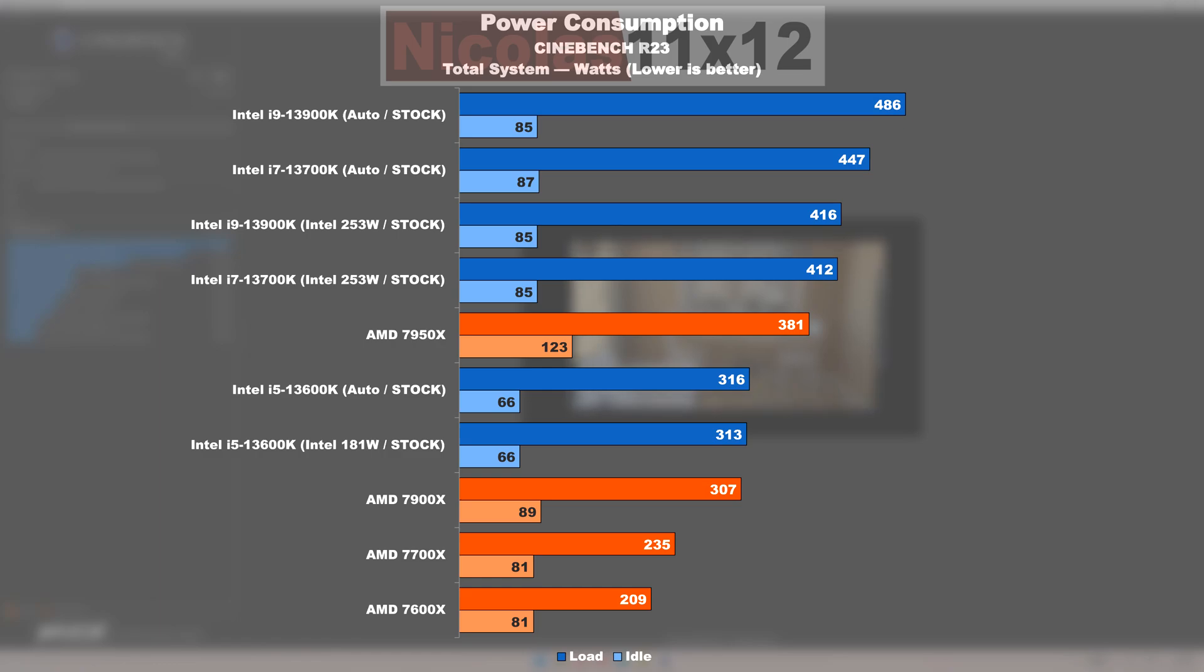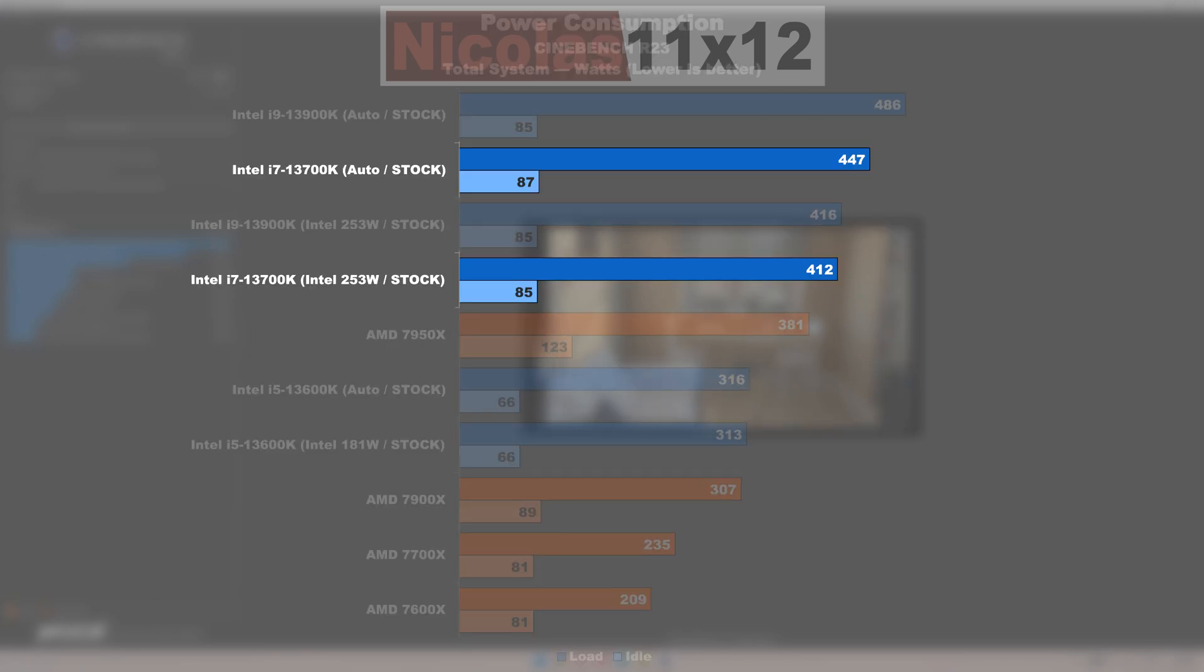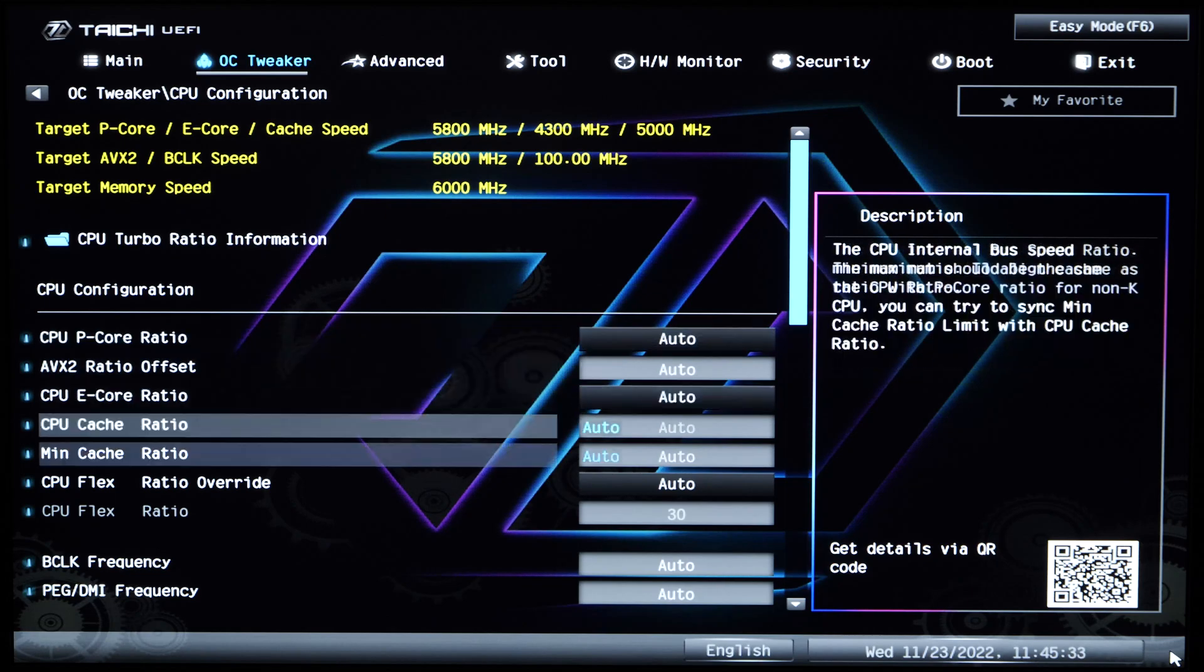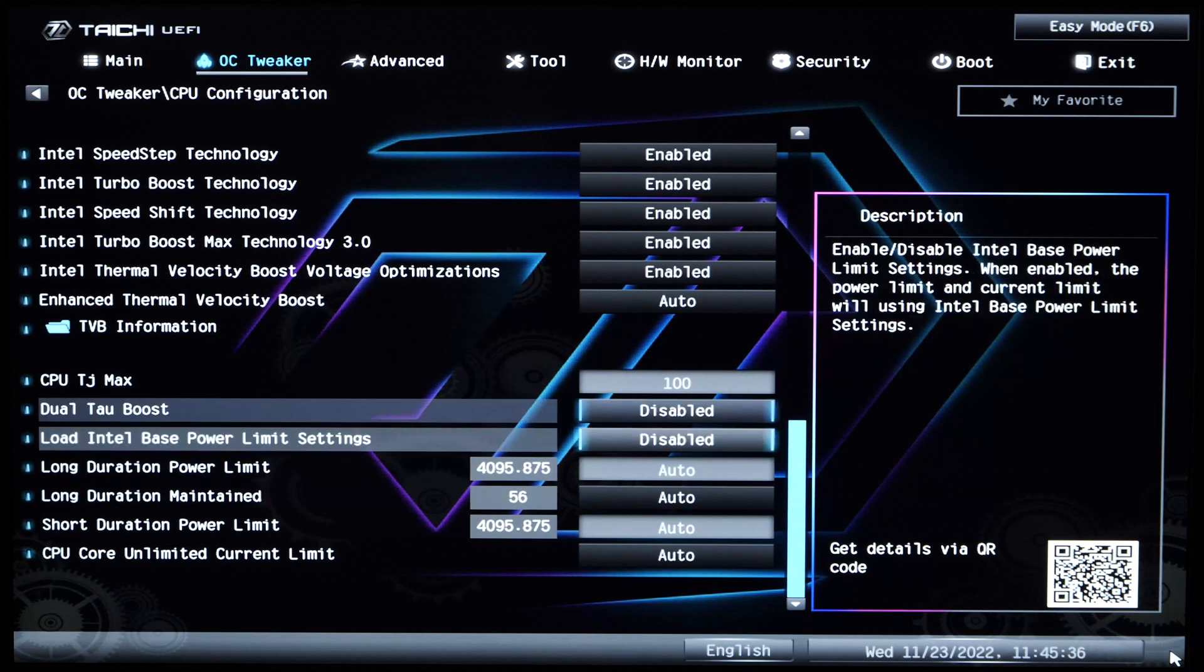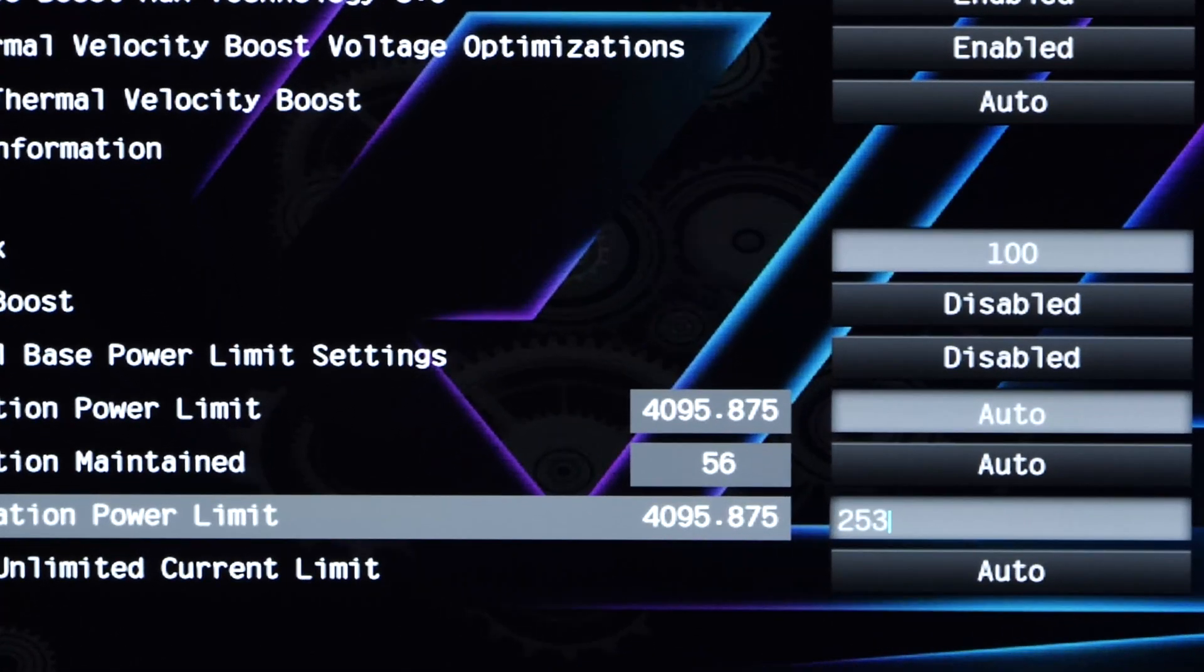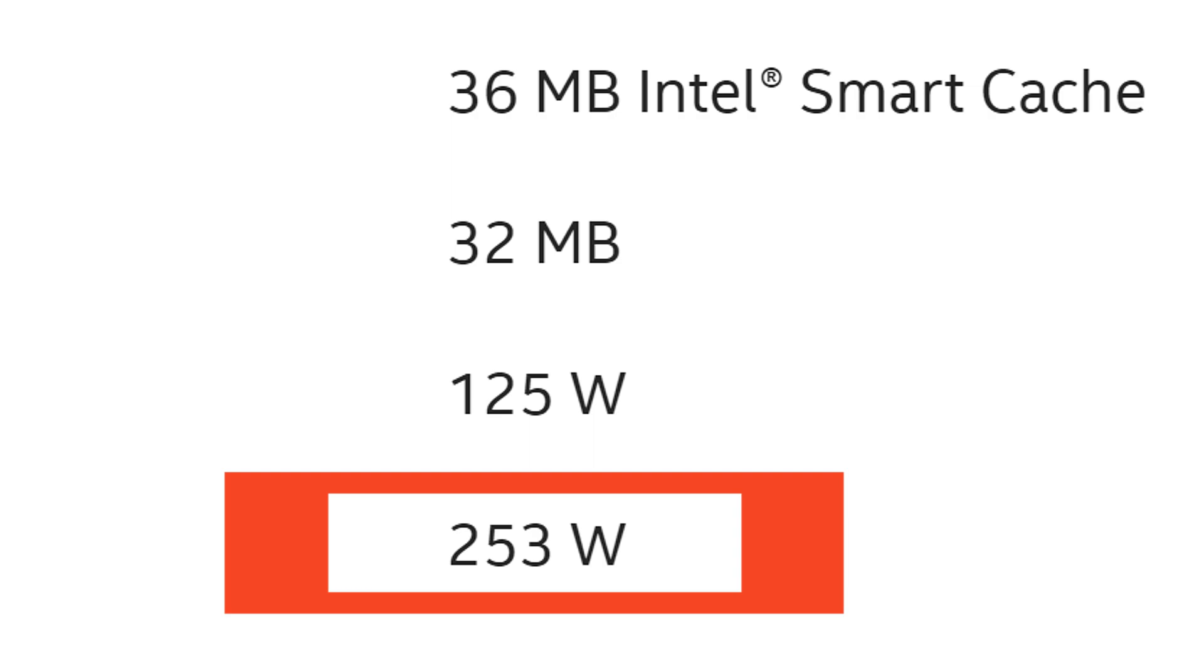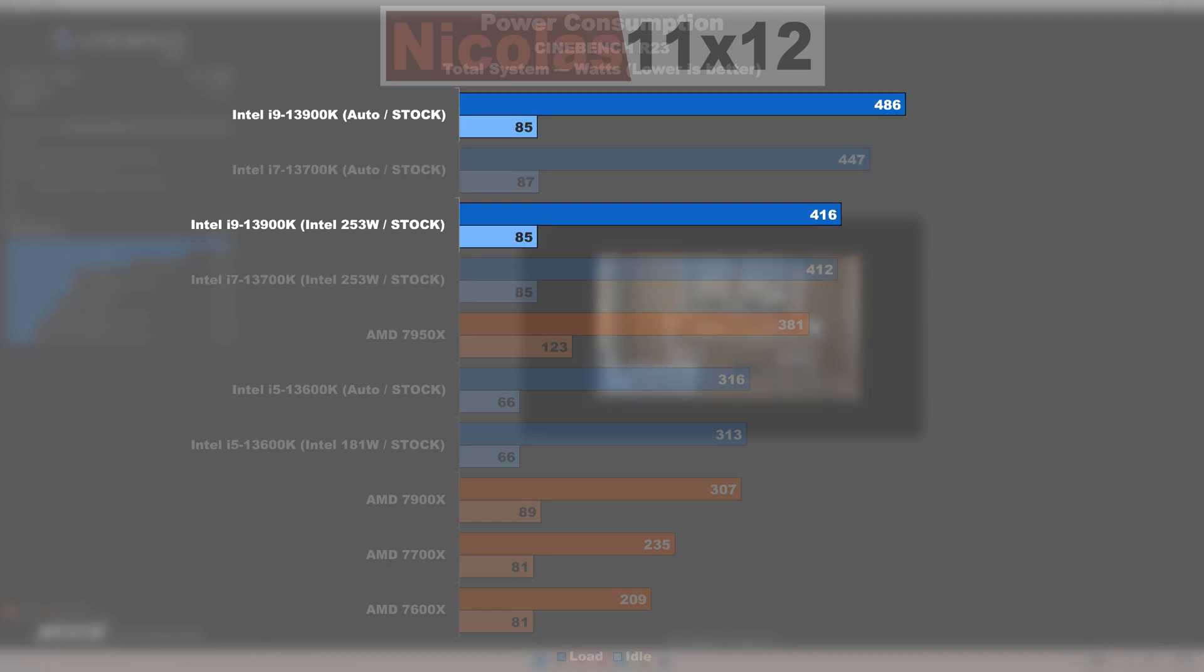We do have to watch out a little bit here though. For Intel, I have two entries per CPU within the charts. That's because I've tested both at stock auto settings, fully dictated by the motherboards as far as power limits are concerned, as well as at power limits as officially stated by Intel. Especially with the 13900K and 13700K, we actually get to see quite noteworthy differences there, and those should not be ignored.